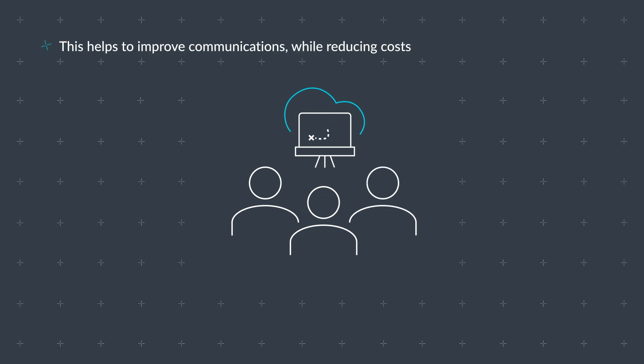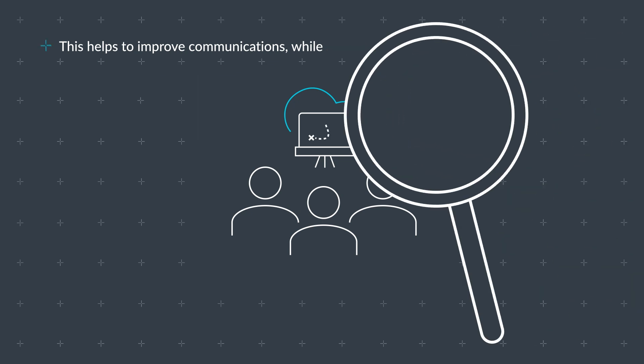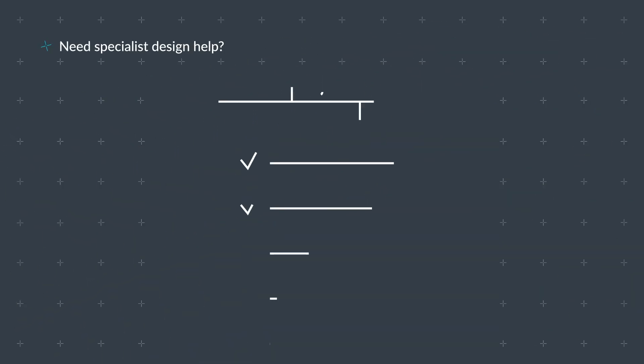This collaborative approach will help to improve communications while reducing costs and time to market for your project. Need specialist design help?